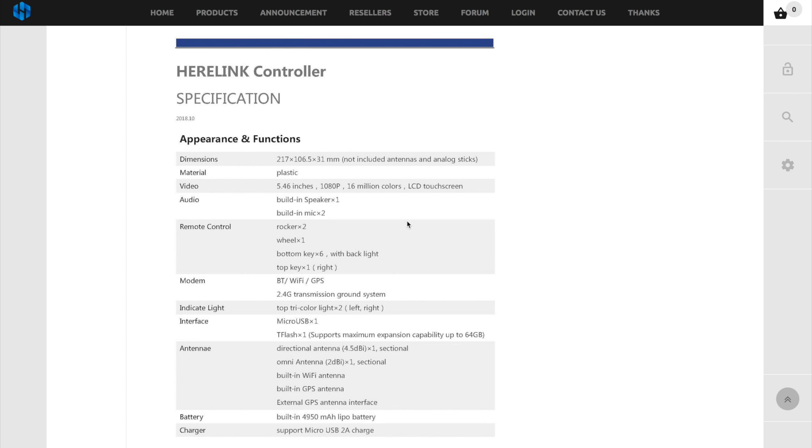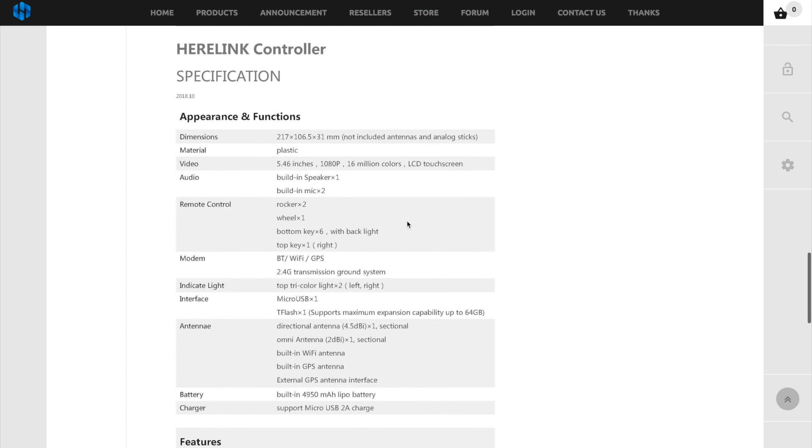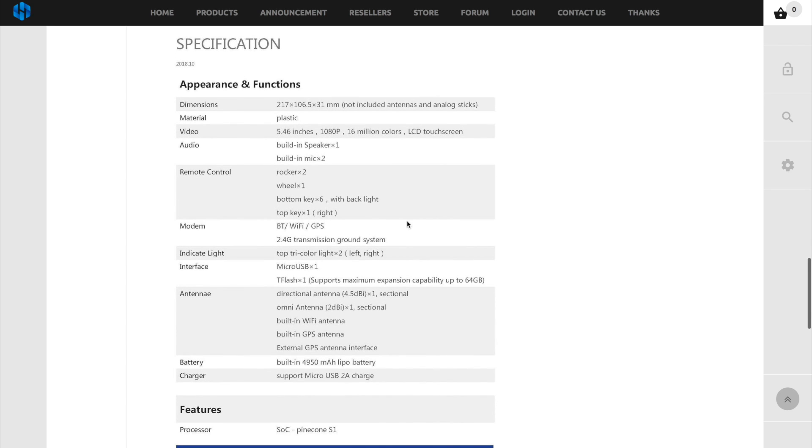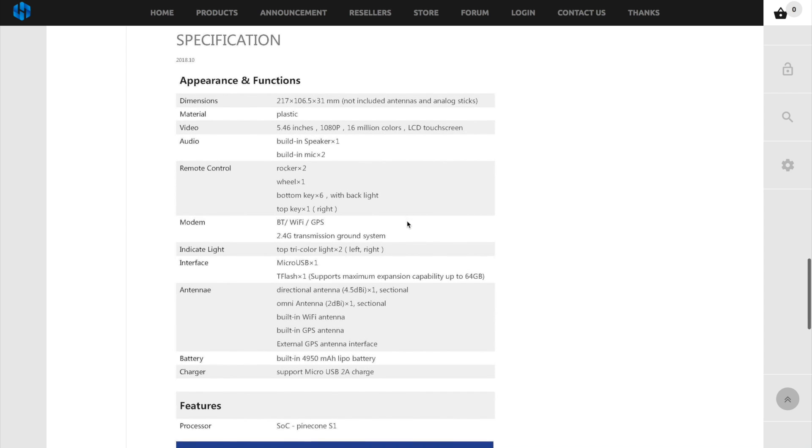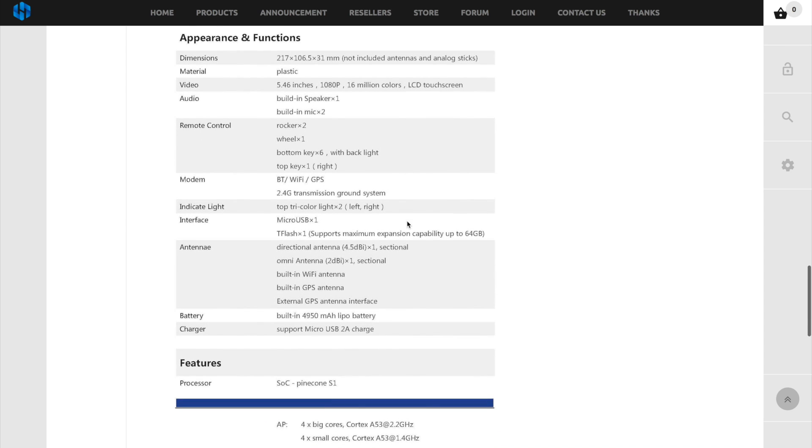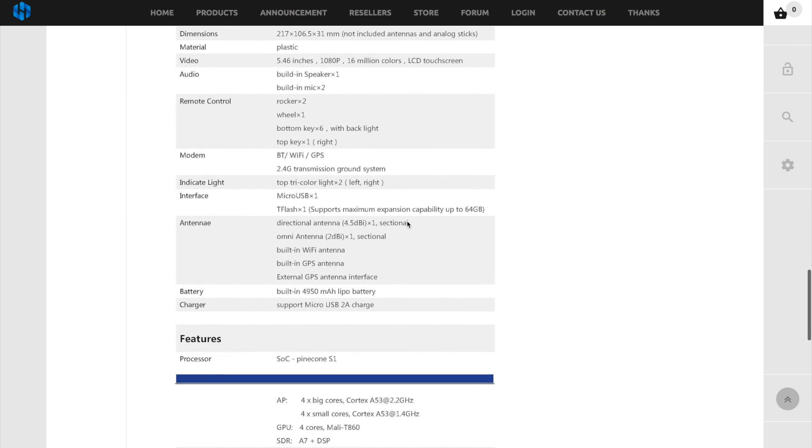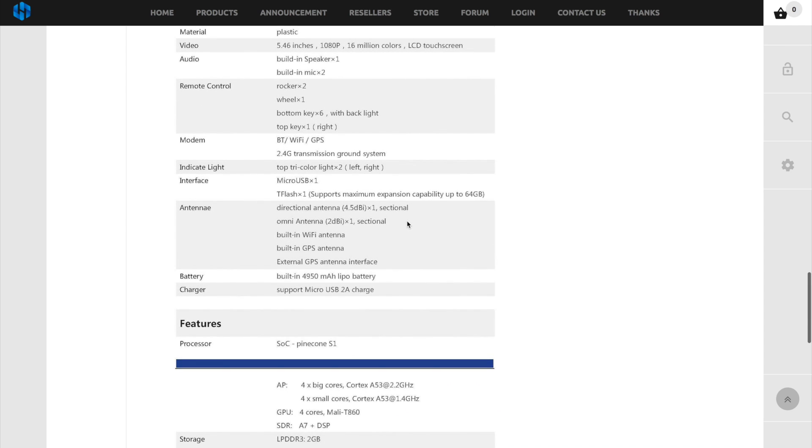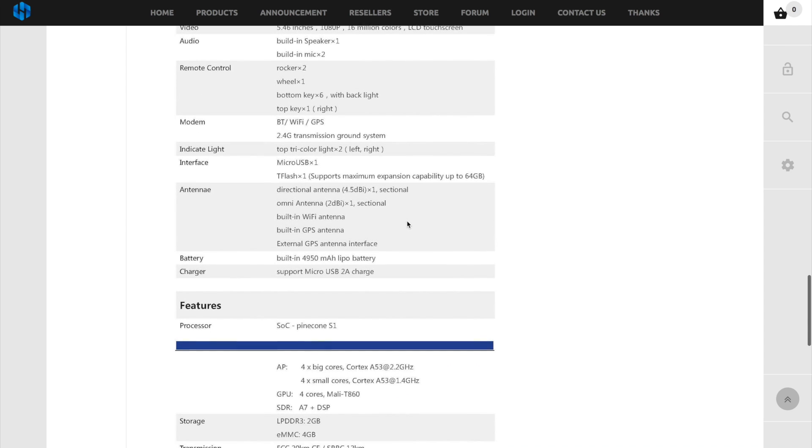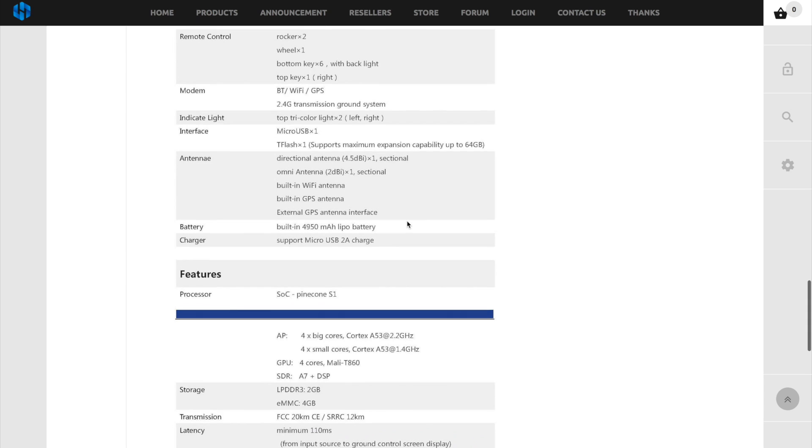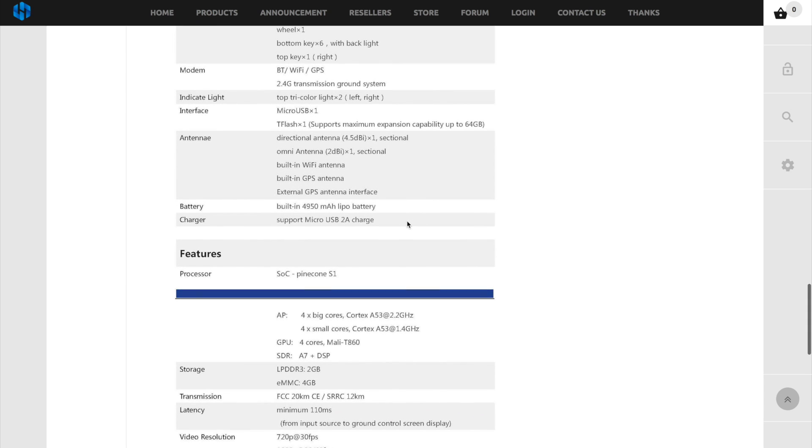It has built in speaker, two built in microphones, two rocker switches, one control wheel, six bottom keys, a top key on the right and it uses the usual connection protocols that we would come to expect. So it has Bluetooth, Wi-Fi as well as built in GPS for positioning.